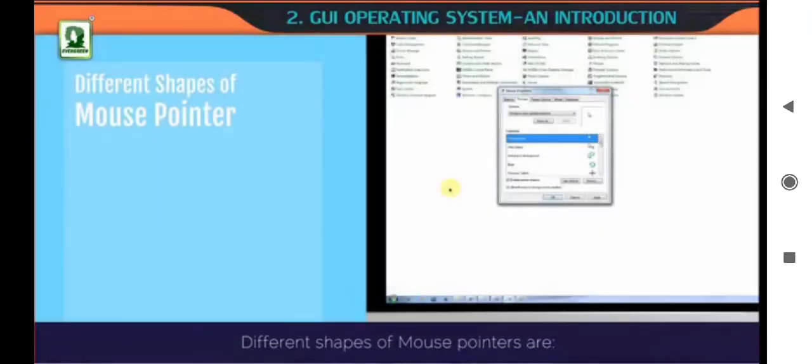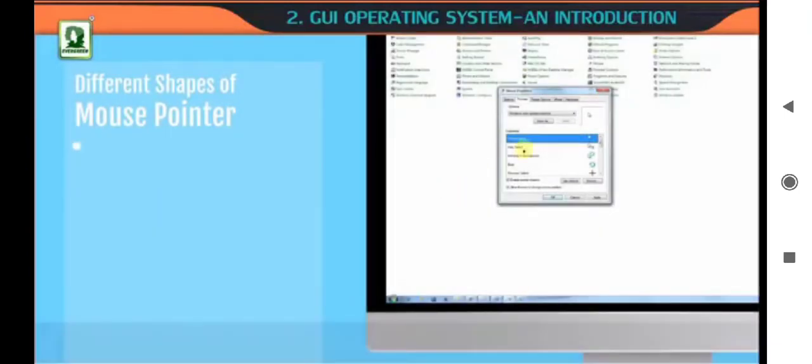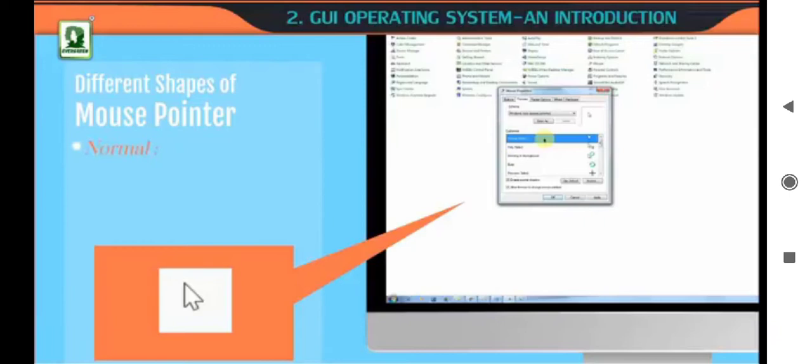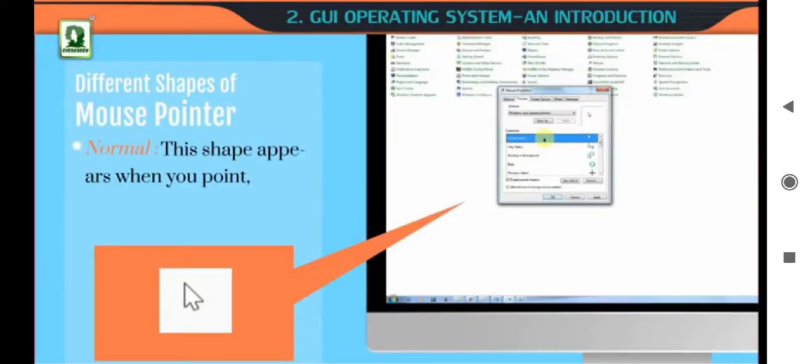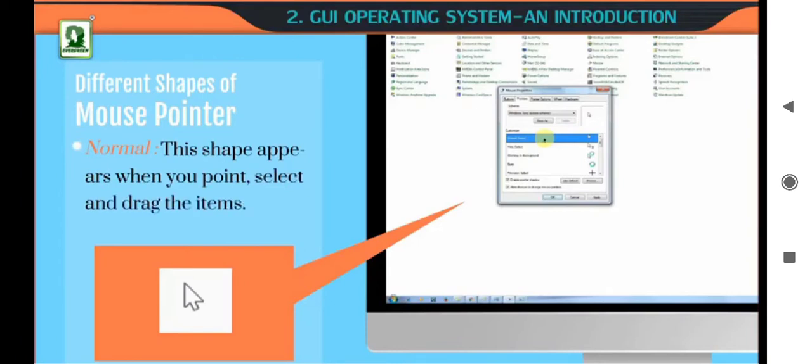Different shapes of mouse pointers are Normal. This shape appears when you point, select and drag the items.